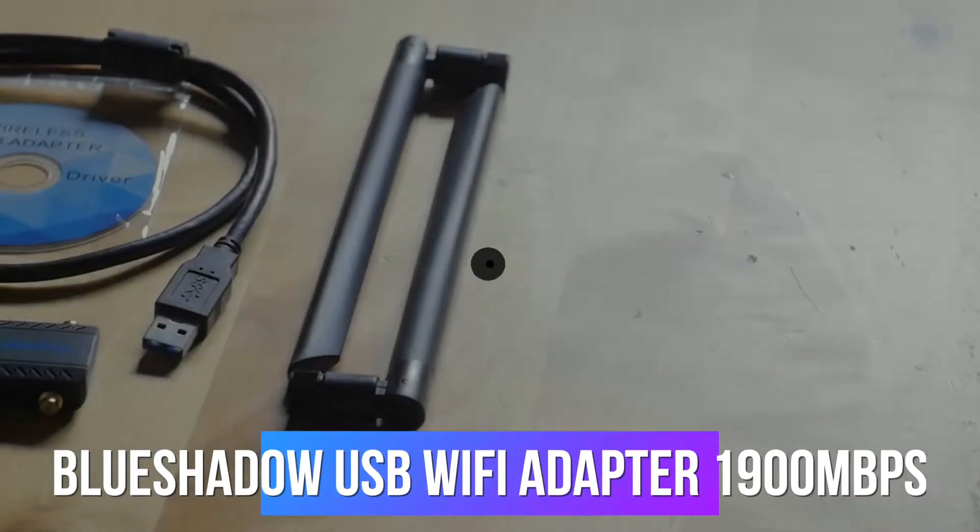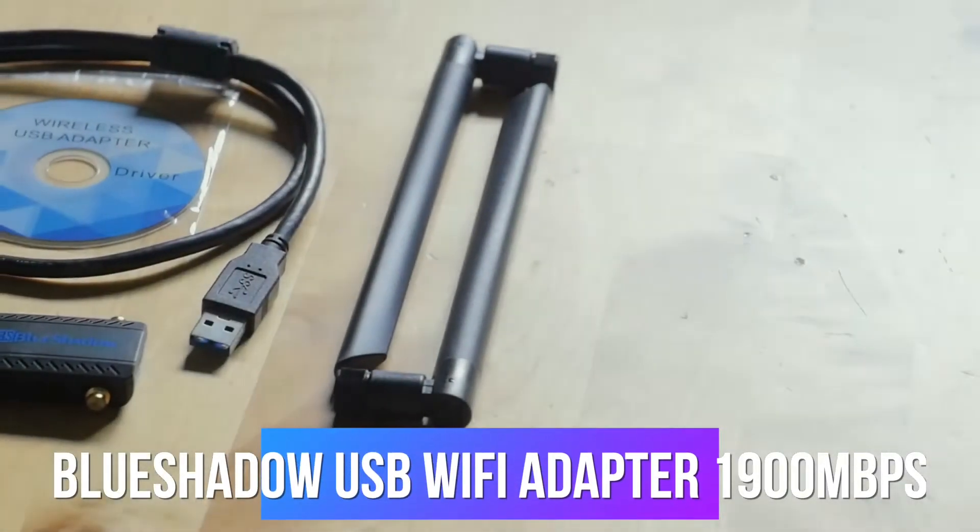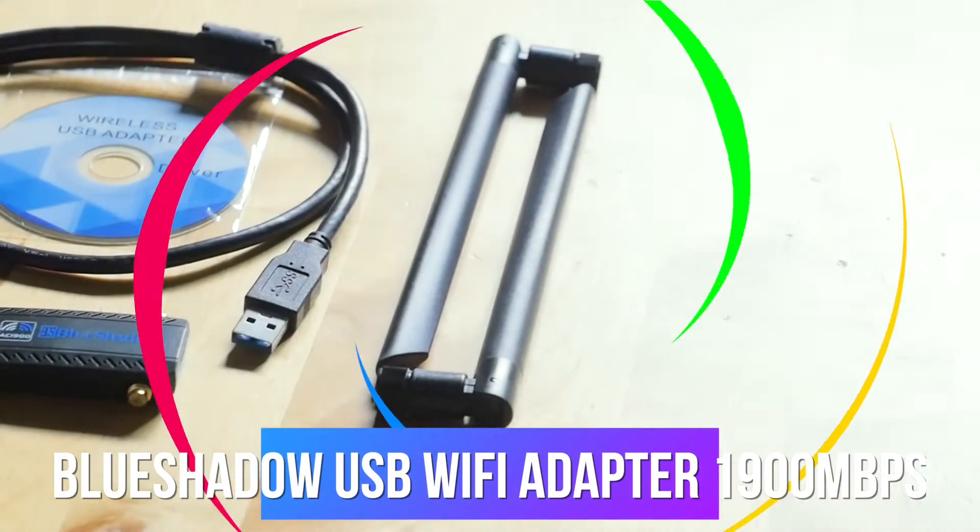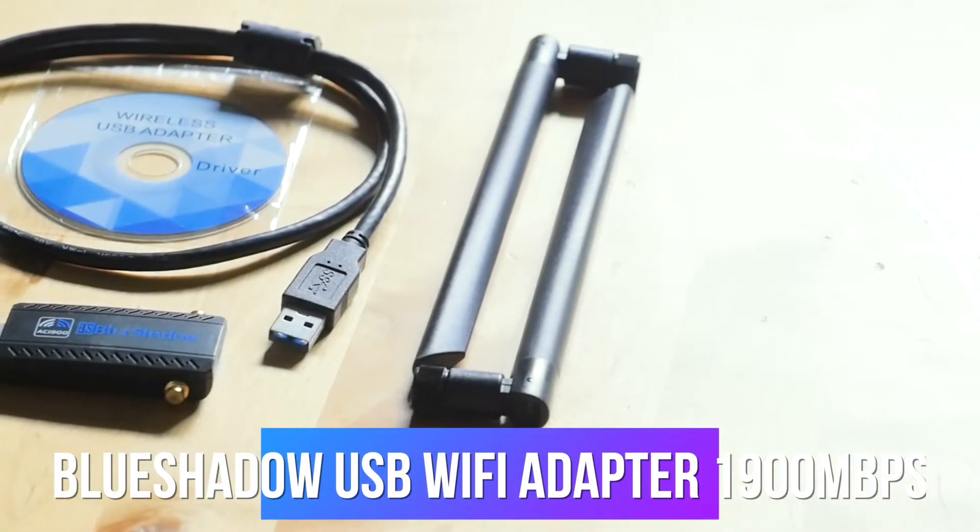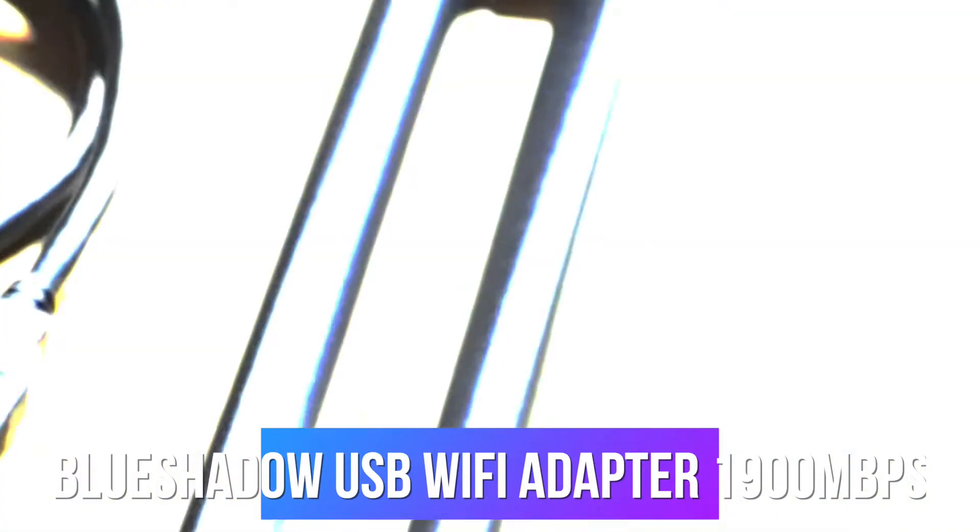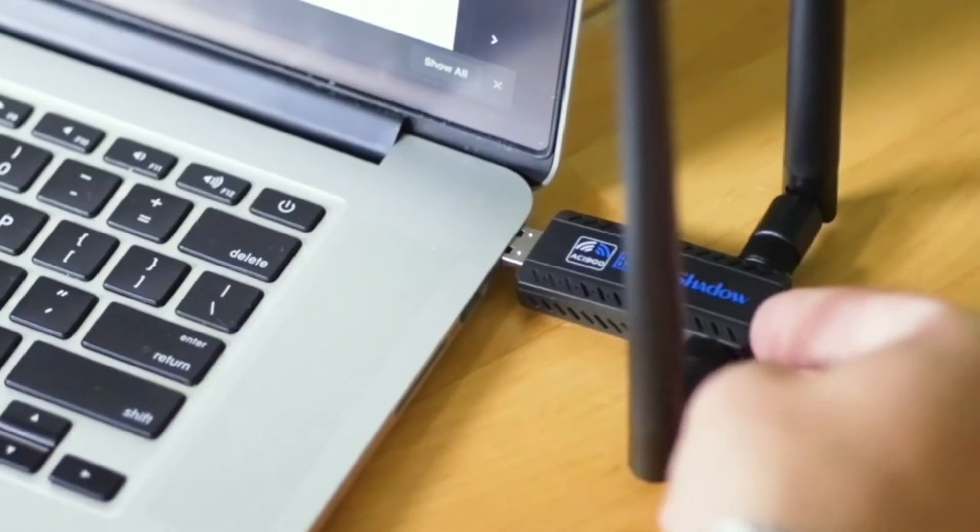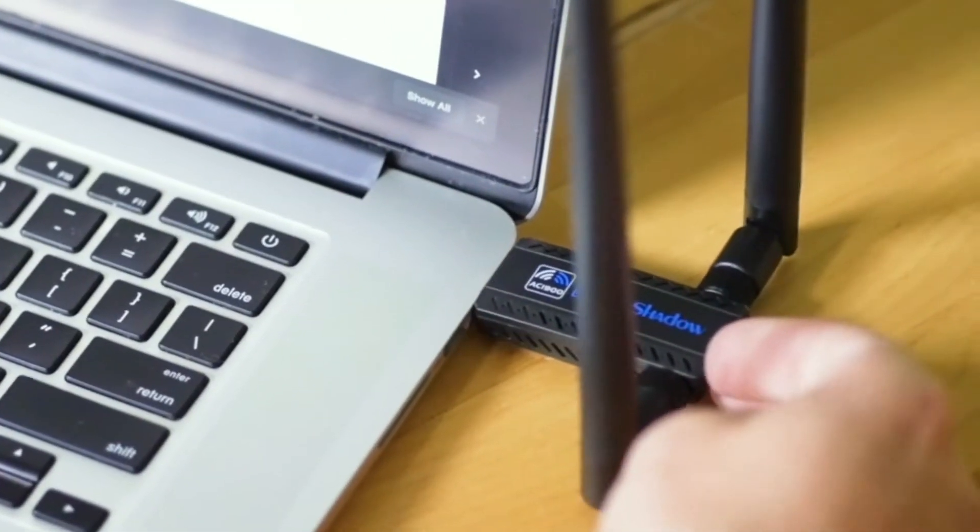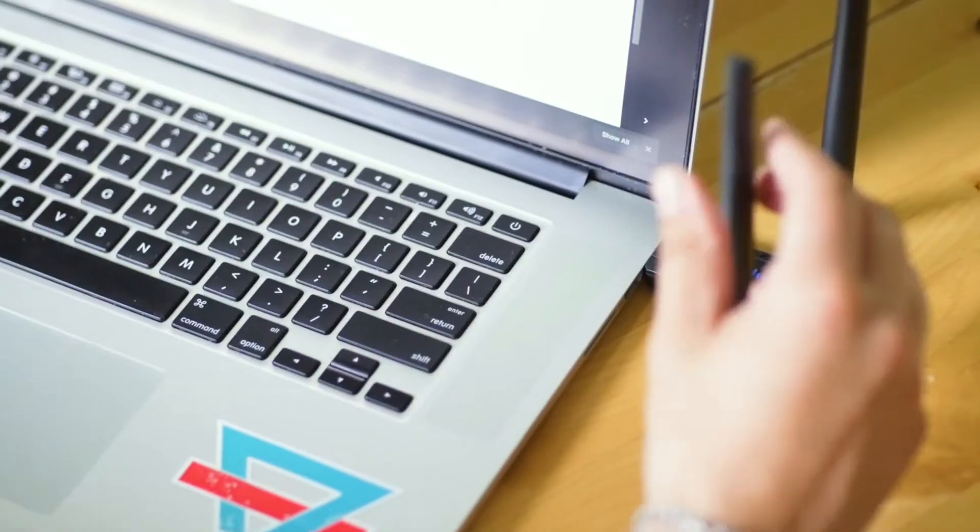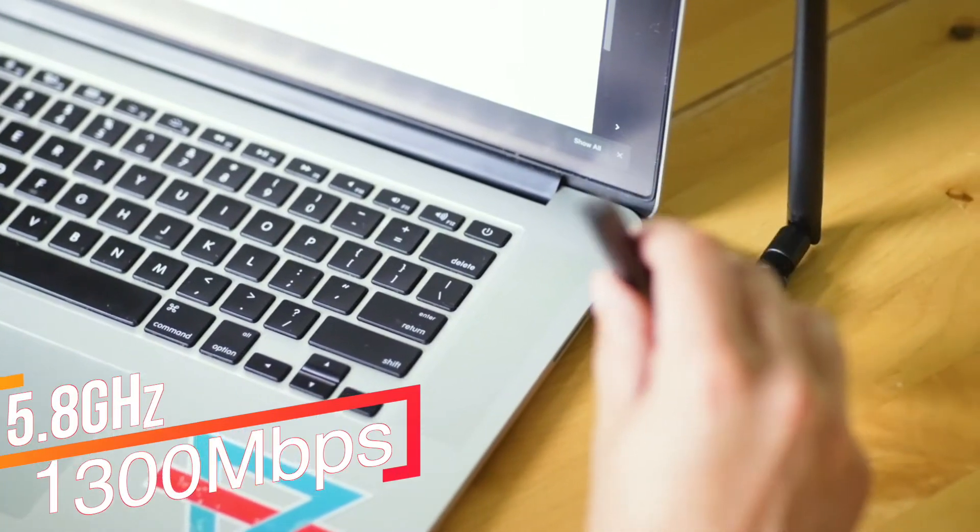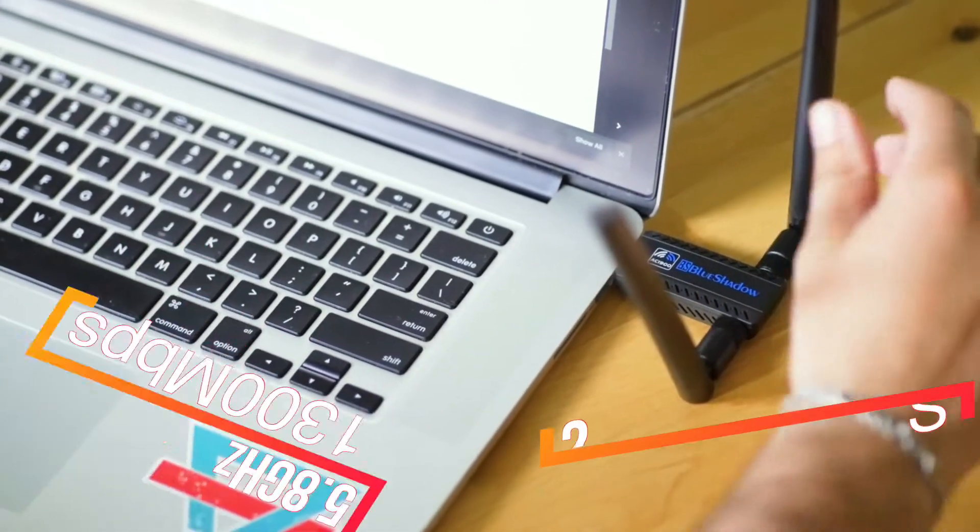The BlueShadow 1900Mbps Dual Band Wi-Fi Adapter uses a USB 3.0 port so you can easily connect to your desktop, laptop, PC, or Mac.